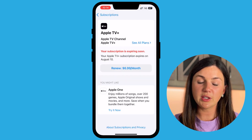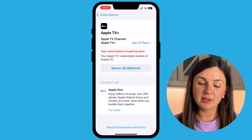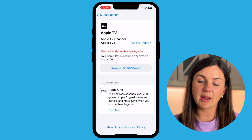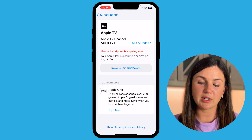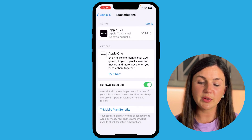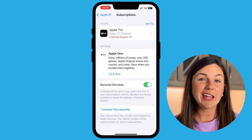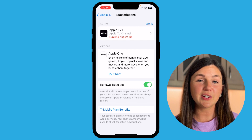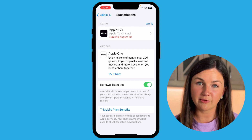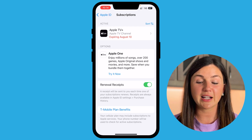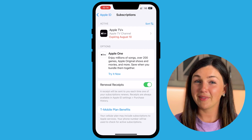You'll notice the bar at the top is loading, and now it says that my subscription is expiring soon, so I will not be charged. It is still listed under Active because this was a seven-day free trial, so I can still use it for the next six days.